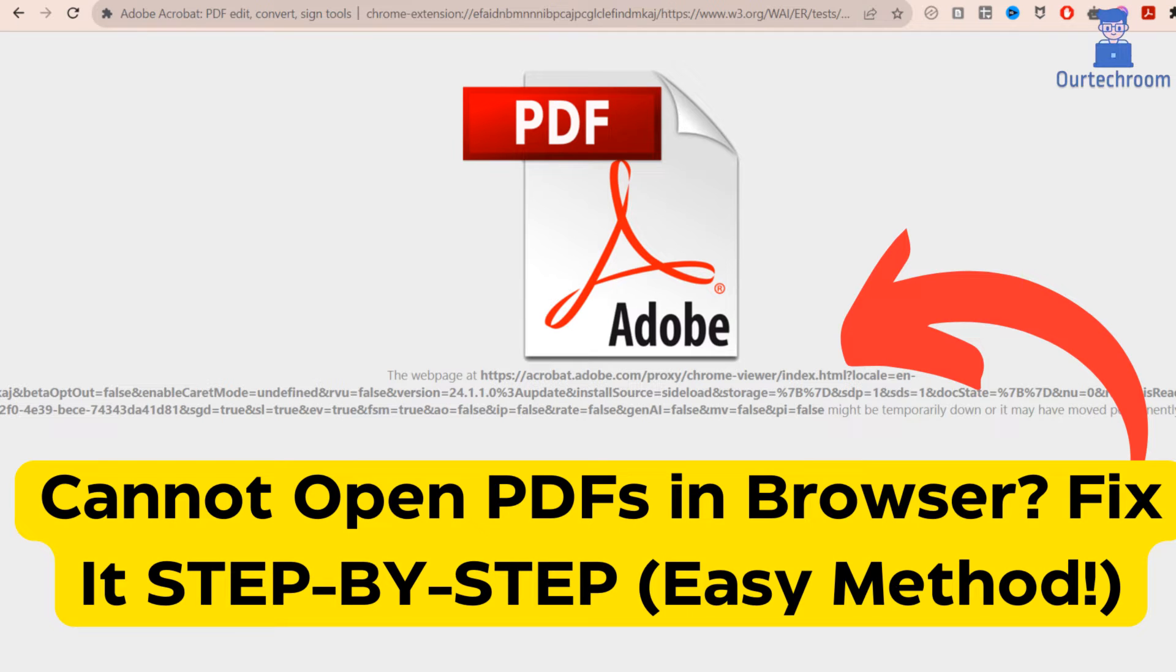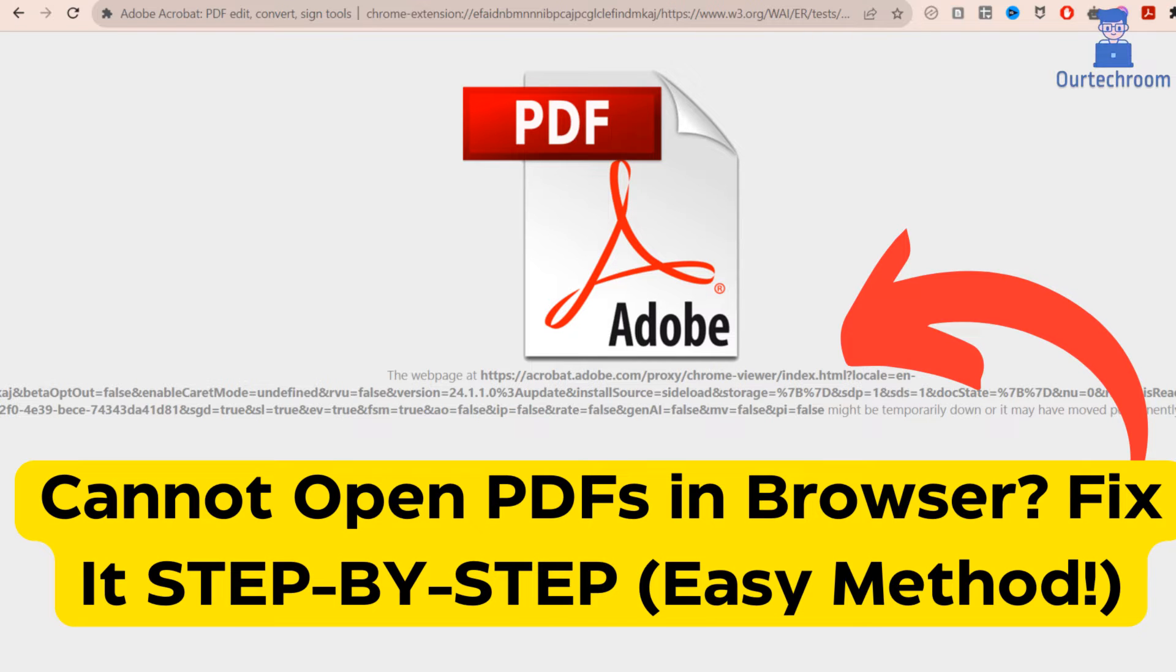Having trouble opening PDF files directly in your browser? Don't worry, we've got you covered. In this video, I'll walk you through the steps to fix the issue of PDFs not opening in your browser.